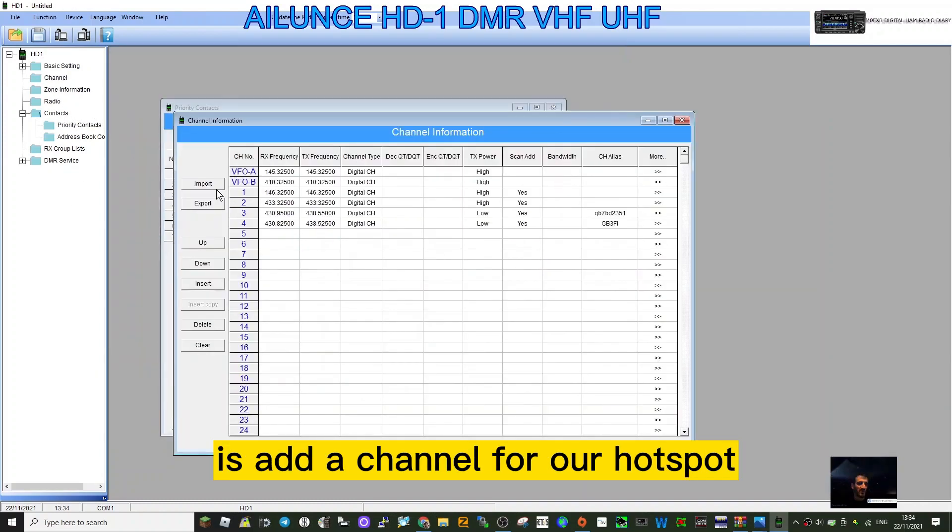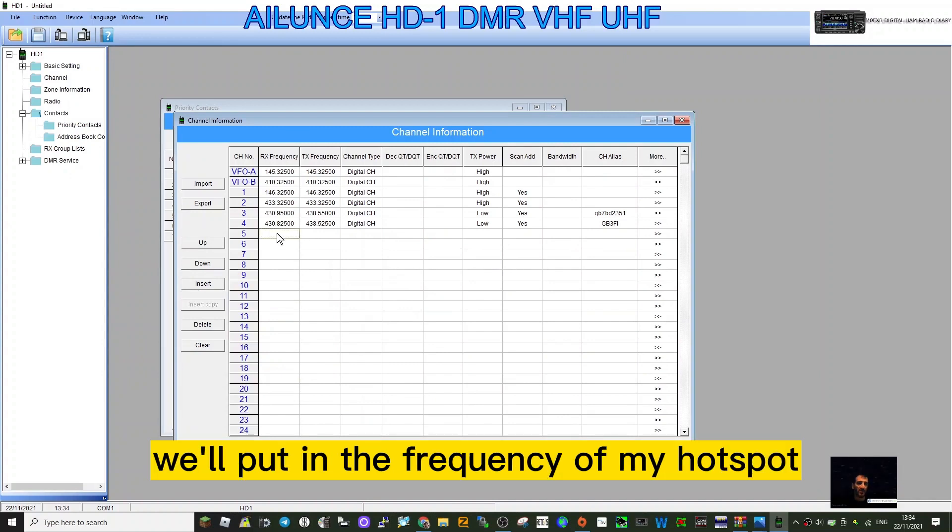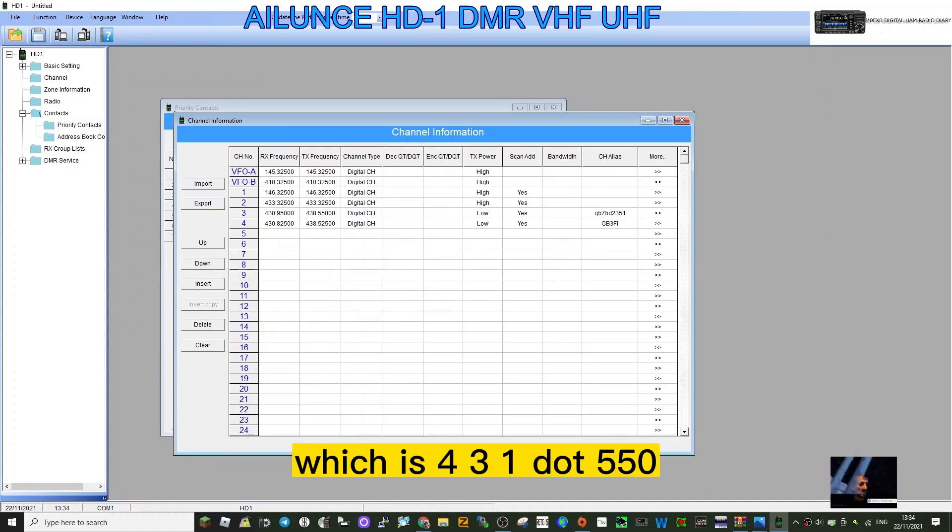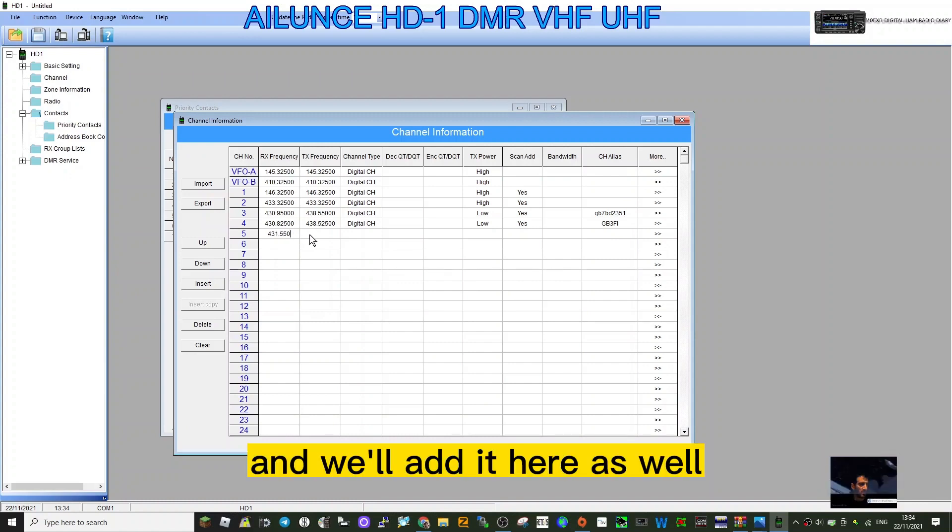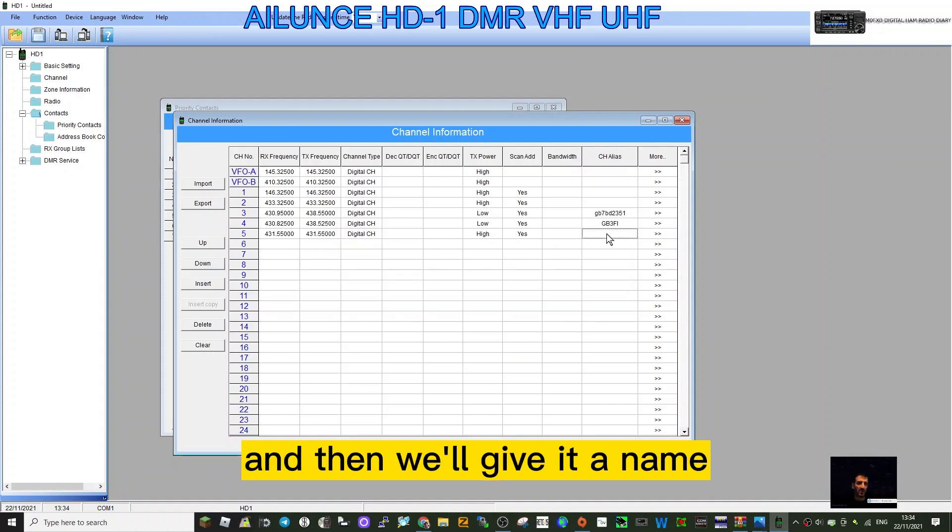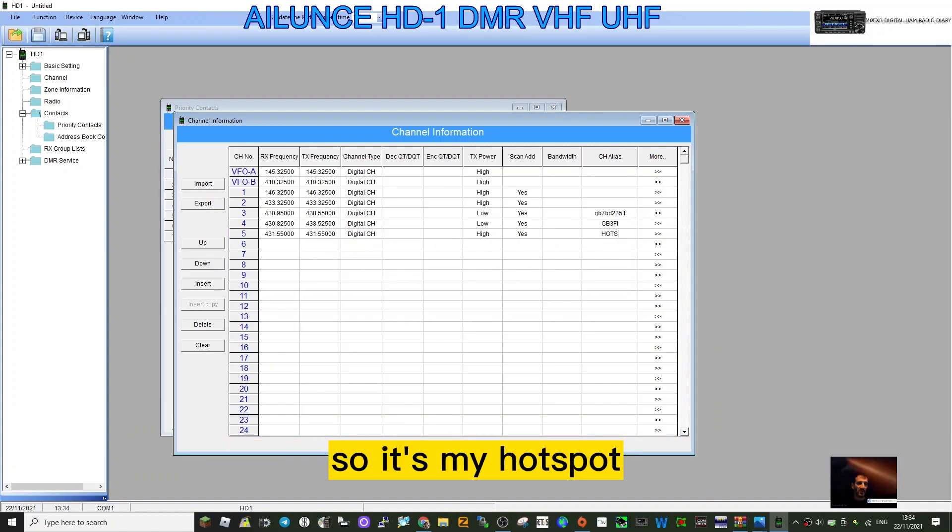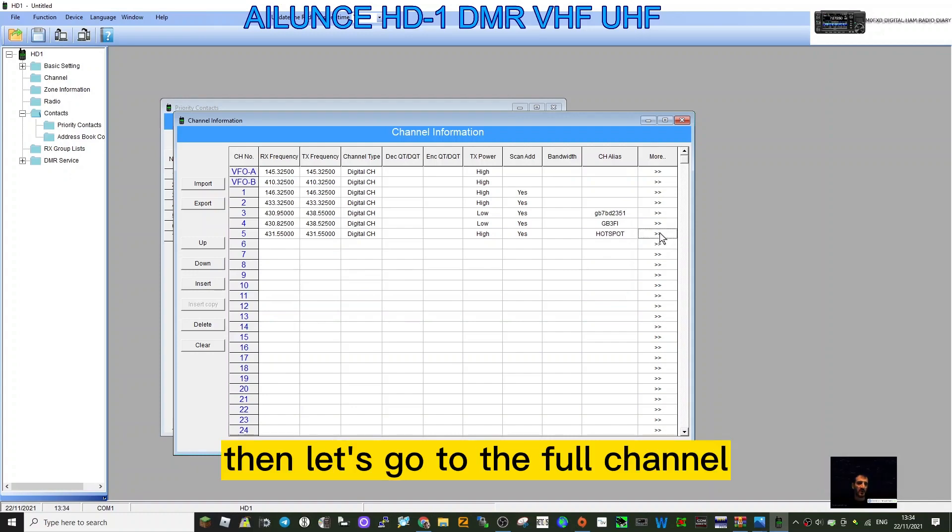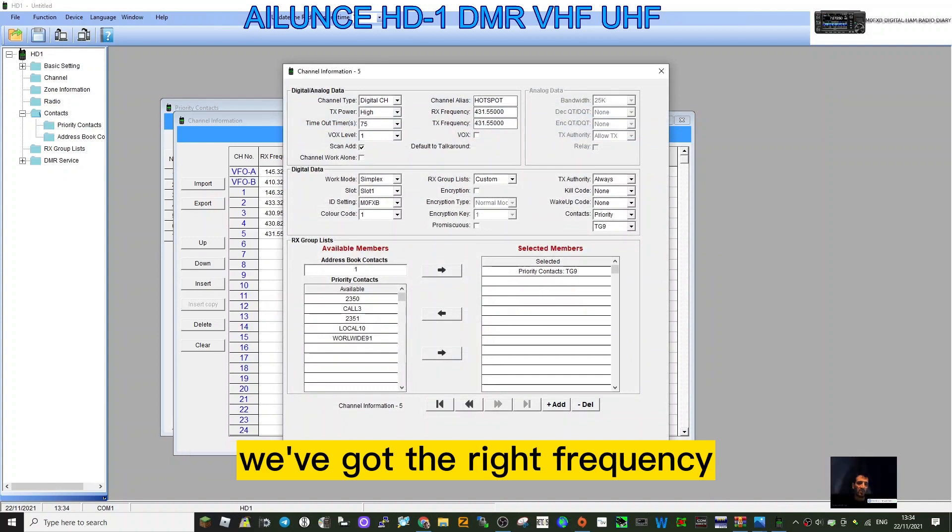Next thing we want to do is add a channel for our hotspot. Number 5 here is blank. We'll put in the frequency of my hotspot which is 431.550 and add it here as well. It's already put it automatically. Then we'll give it a name and call it Hotspot at home.